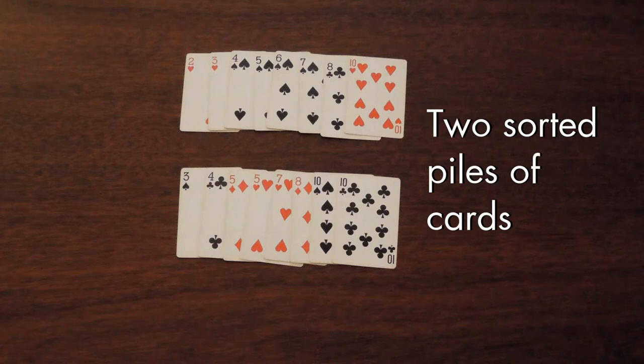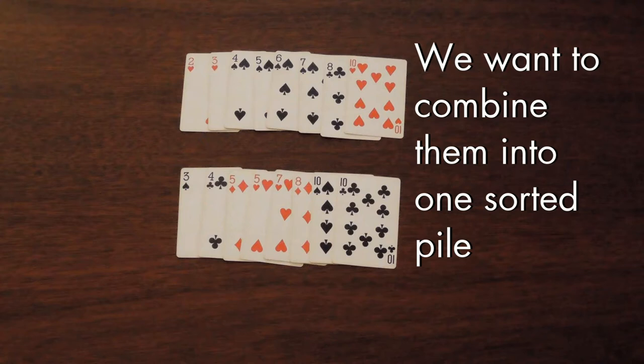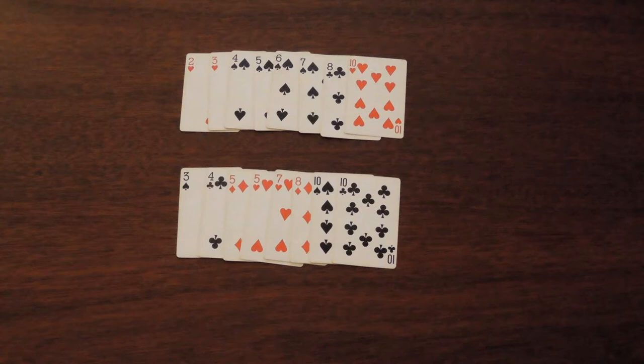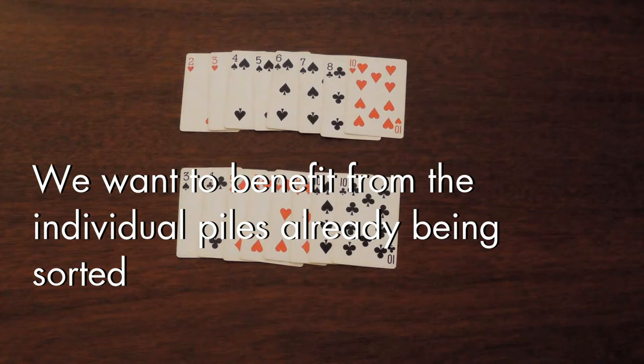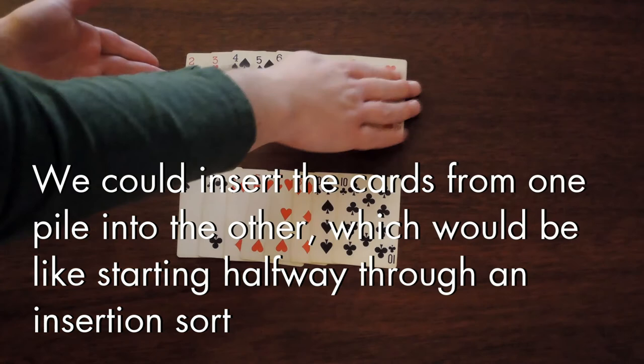Suppose you've got two separate piles of playing cards. Now the cards in each pile are in order. And you want to combine these two piles into one sorted pile. Because the cards in each pile are already in order, we'd like to take advantage of that instead of, you know, starting over. One thing we could do is take the cards from one pile and insert them one by one in the other pile. Now that's not bad, but we can do even better.